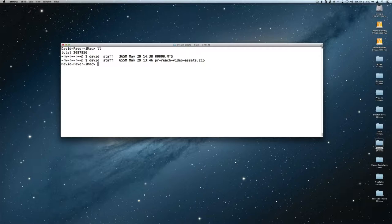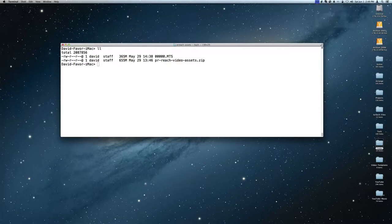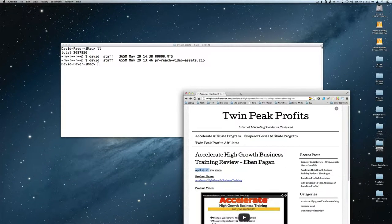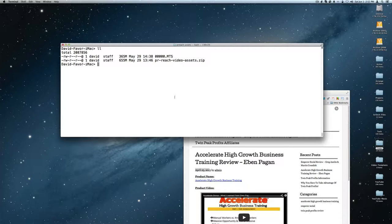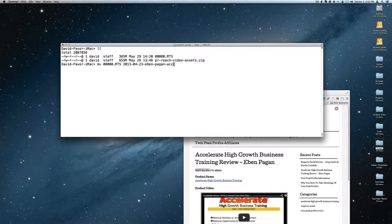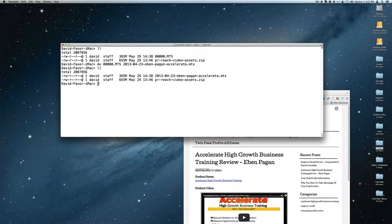I went online to find a date for this footage and found where Evan Pagan announced 'Accelerate' — here's the date right here. To keep track of what footage we're working with, I'm going to rename this file: 2013-04-23-evan-pagan-accelerate.mts. What this does is embed the date of the file. I'll also tag 'PR' on the end in case there's something else from another project Rob is using with them, so this allows for several different searches.